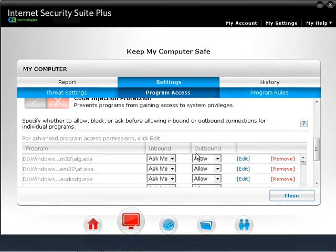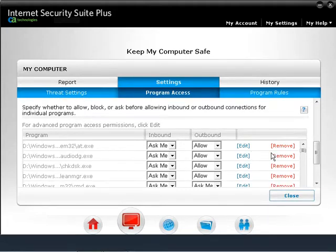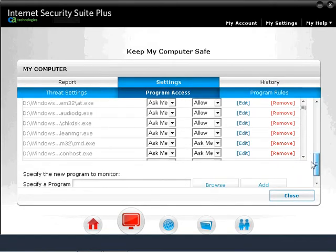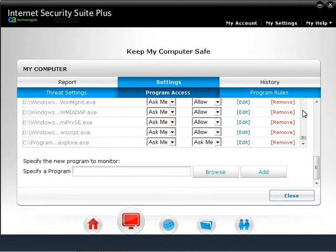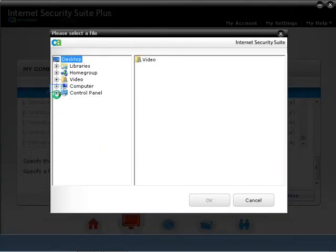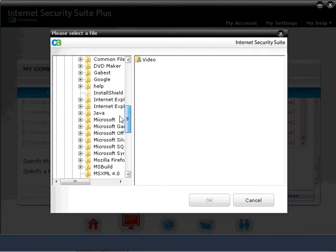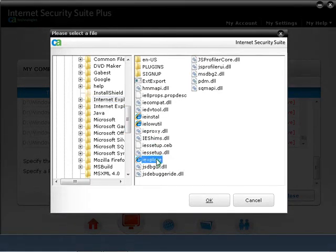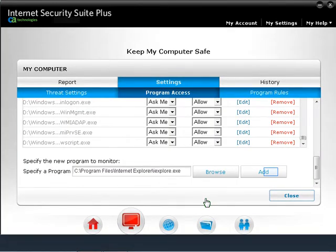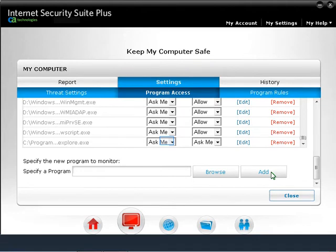To increase or decrease the access that malware and other threats have to a specific program, or to set security levels for a program's access to Windows components, click on the list to find whether the program is listed. Click on Browse if you cannot find the program on the list. Locate and select the program you want to configure, navigate to that program's location. Here we are using Internet Explorer as an example. Select the executable .exe file of that program and click OK.